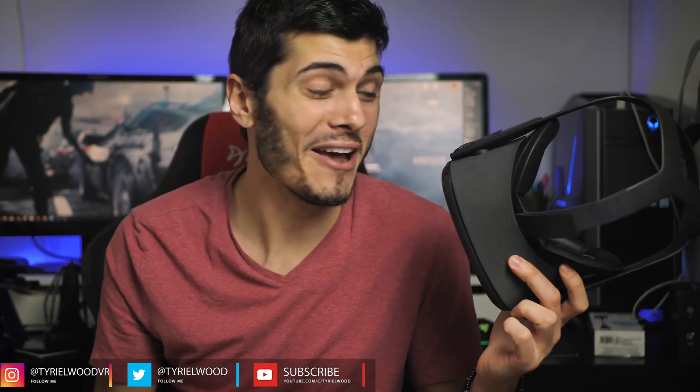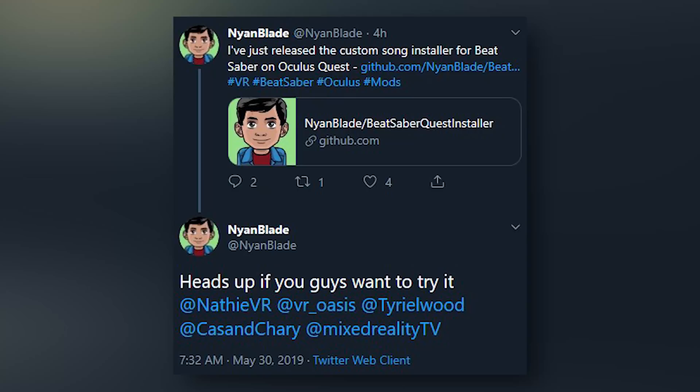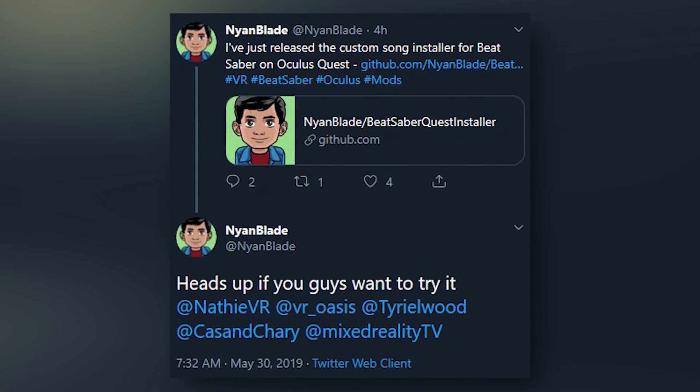Hey guys, Terry here! So here we are with the Beat Saber mods for the Oculus Quest already. It's all possible thanks to Nyan Blade, who actually wrote me on Twitter and said 'hey, check it out' — and I surely did. So here we are in this video showing you how to install the mod. It's super easy, actually — the tutorial is kind of pointless — but this video is to make you aware and show you there's nothing wrong with it and you can do it without worrying about anything. So let's install the mods on the Oculus Quest.